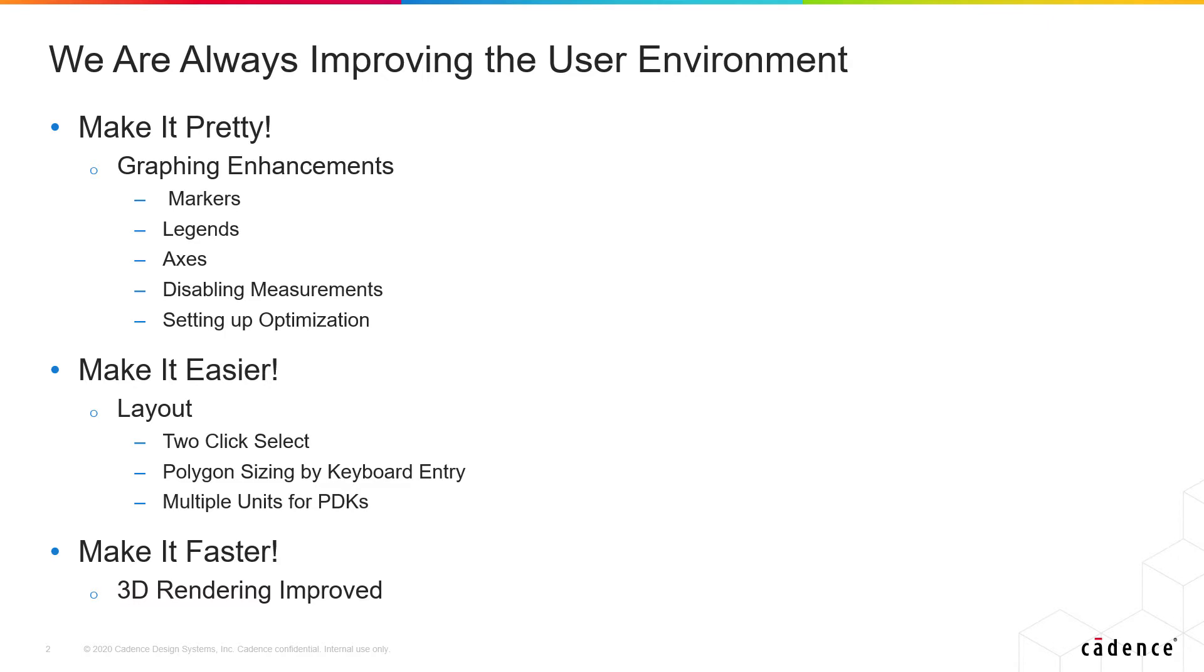And finally make it faster. We've actually improved our 3D rendering a lot so now when you look at those pretty 3D layouts and you start spinning and moving them, you should see greatly enhanced performance.